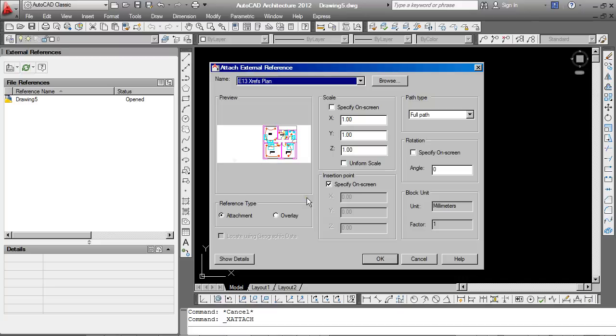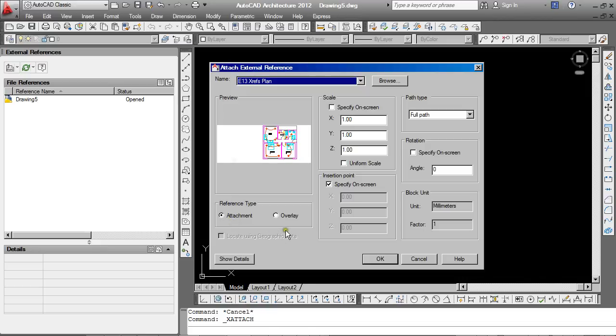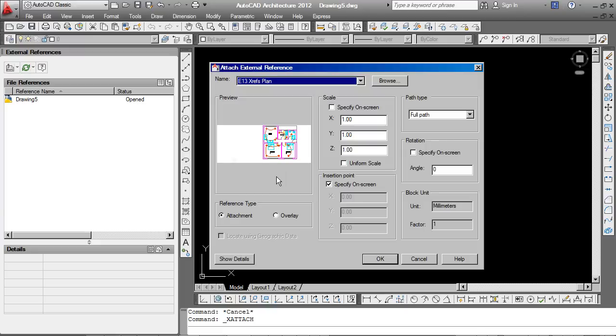Now there's some very important choices that we need to make here. The first is this one here. Reference type. Whether this XRef that we're bringing in ought to be an attachment or an overlay. By making an attachment, it means that if we take this drawing and try to insert it as a reference somewhere, it's automatically going to take any references that are attachments along with it. So for example, if we have drawings 1, 2 and 3, if drawing 1 is attached to drawing 2, and taking drawing 2 to 3 will automatically take 1 with it.